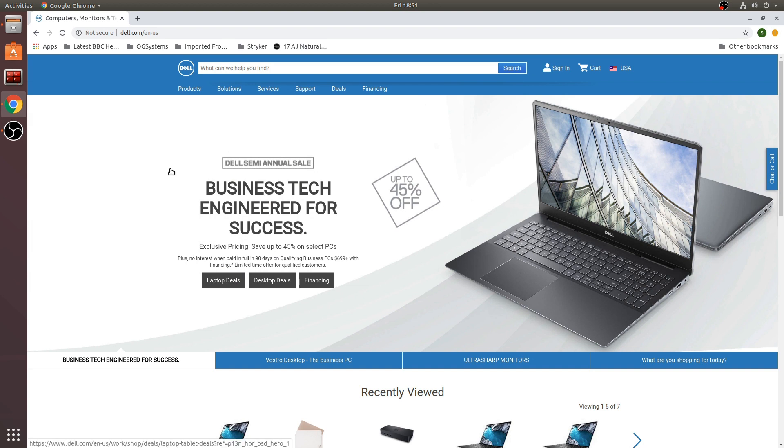Welcome everyone. Today we're going to look at the new XPS 13 9300 Developer Edition laptop.